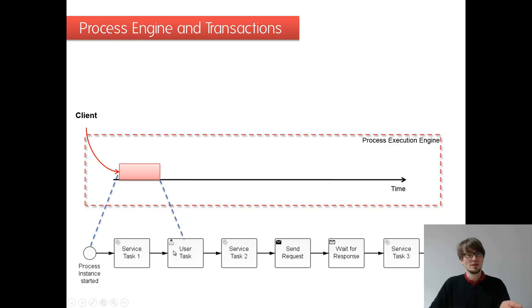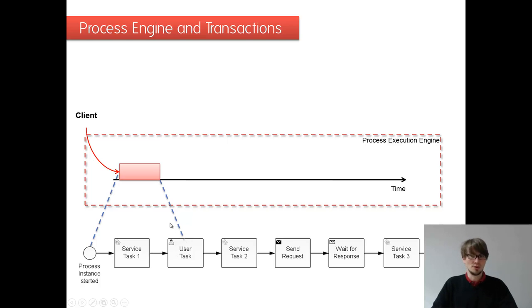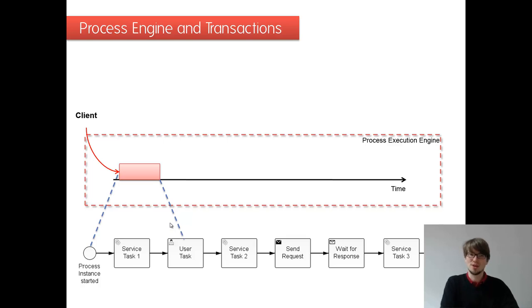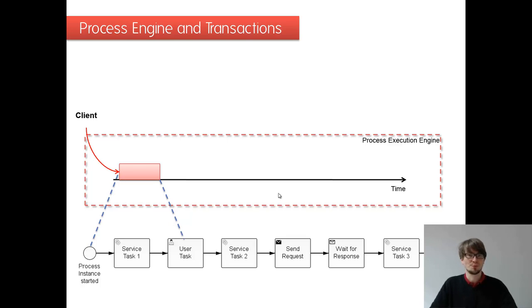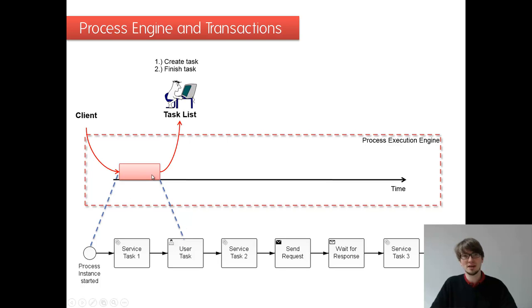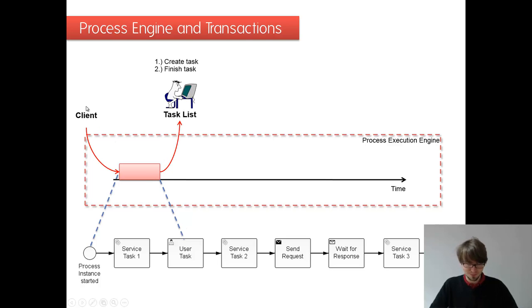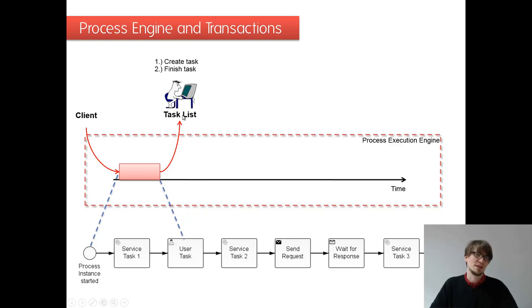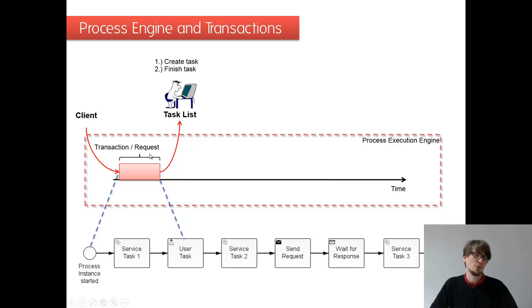We move on in the process until we reach a transaction boundary or a wait state. I'll come back to that on the next slide, what are wait states. So this is done in one go. Then we have created the user task, so we give back to the client the thread. And then basically the user task is existing on the task list. This is done in one transaction, really important.